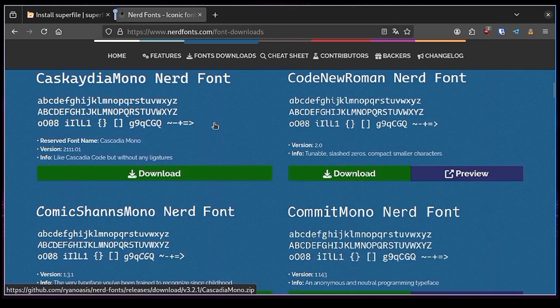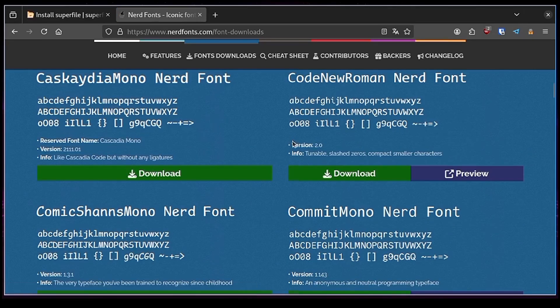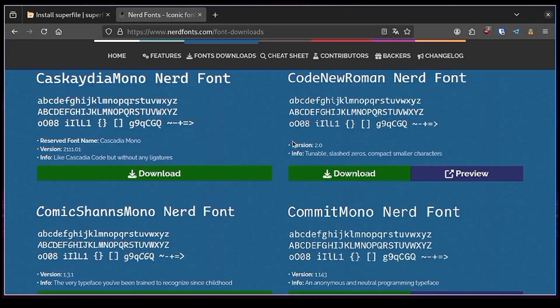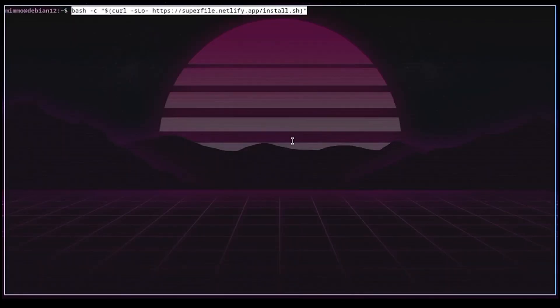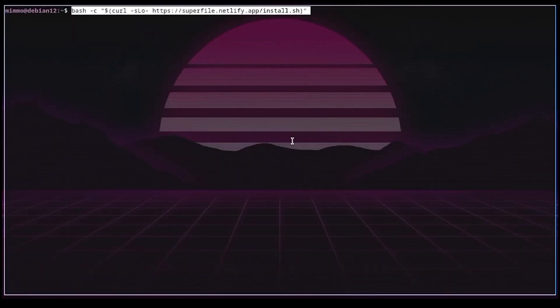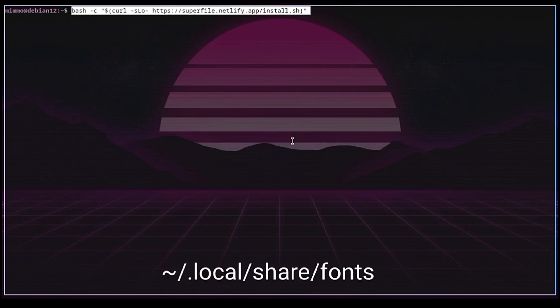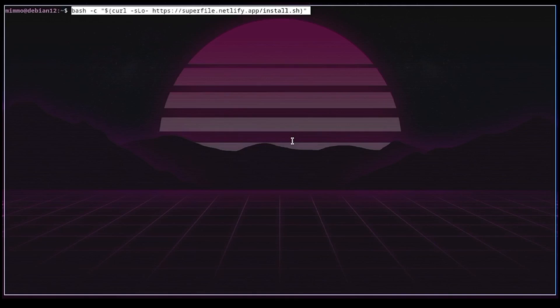Once you have downloaded the font of your choice, you can proceed by extracting the archive into a suitable path. Typically in Linux these paths are user share fonts or user local share fonts for global installation. And fonts or local share fonts for current user installation. It depends on your distribution.